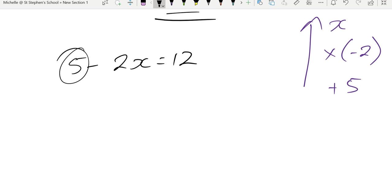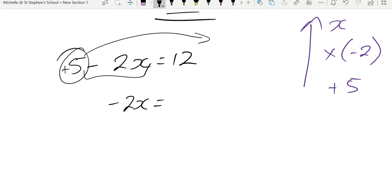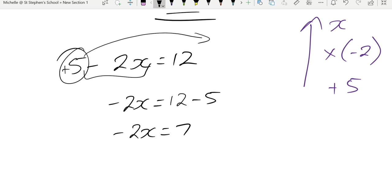So if we get rid of that 5, what we've got left is a negative 2x. We move the 5 over. That 5 is a positive 5. So it will become a negative 5 there. So we've got negative 2x equals, I'll take 5, which is 7. The next thing we need to get rid of is the negative 2.